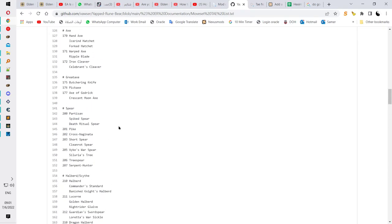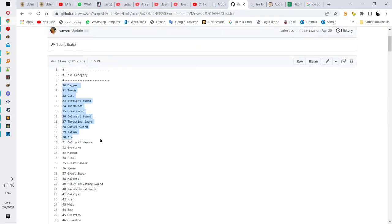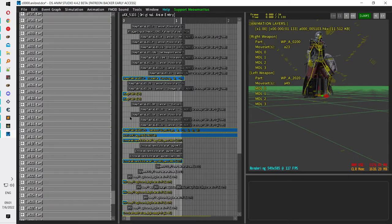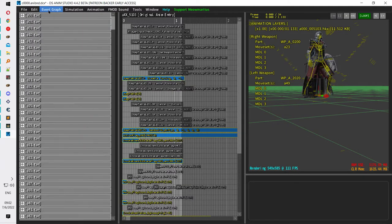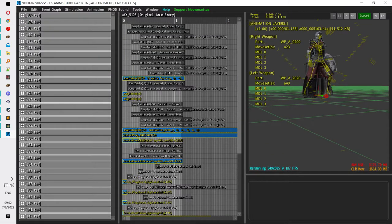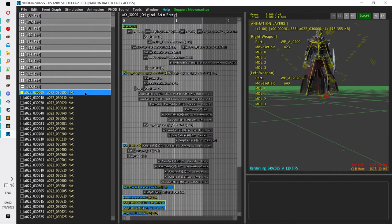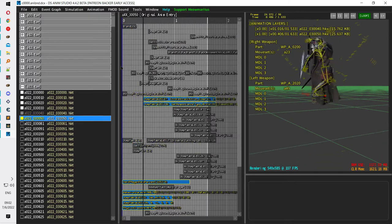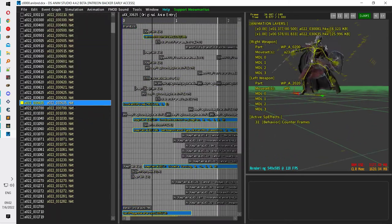For example, if I want to find the claw animations, I would scroll down — I know colossal weapons are at around 31 — and collapse all the other files. The file we have open, c0000, contains lots of animation files, and you need to know which one to open. I'm going to open file a22, which should be the attacks for the claw — and yes, they look like claw attacks. There are some animations for one hand and some for two hands.